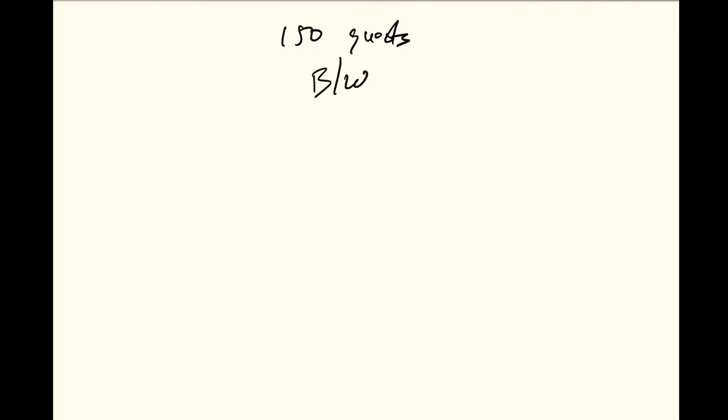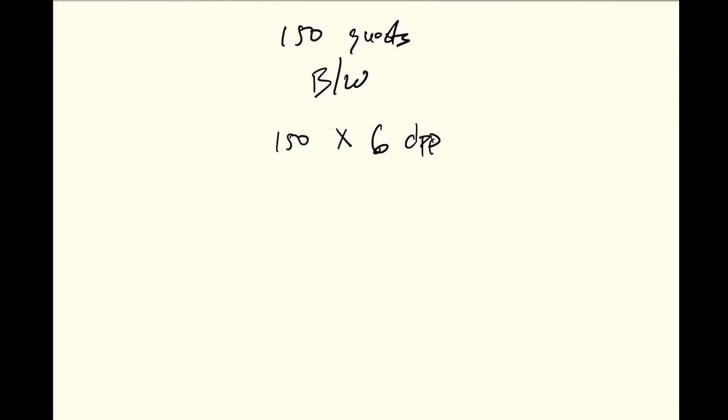What I like to do is take 150 guests times six, so that's drinks per person. That's usually a pretty good average right there of drinks for an event for people. That's usually about one or two drinks for the first hour and then one drink per person per hour after that.